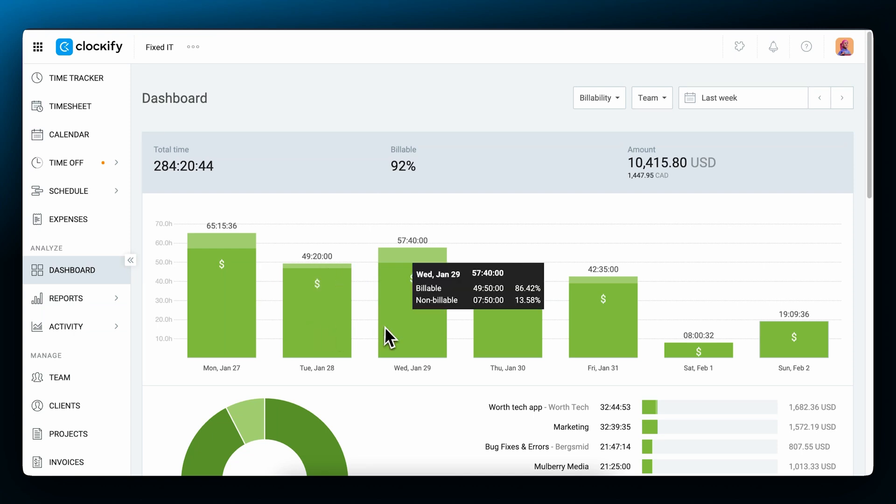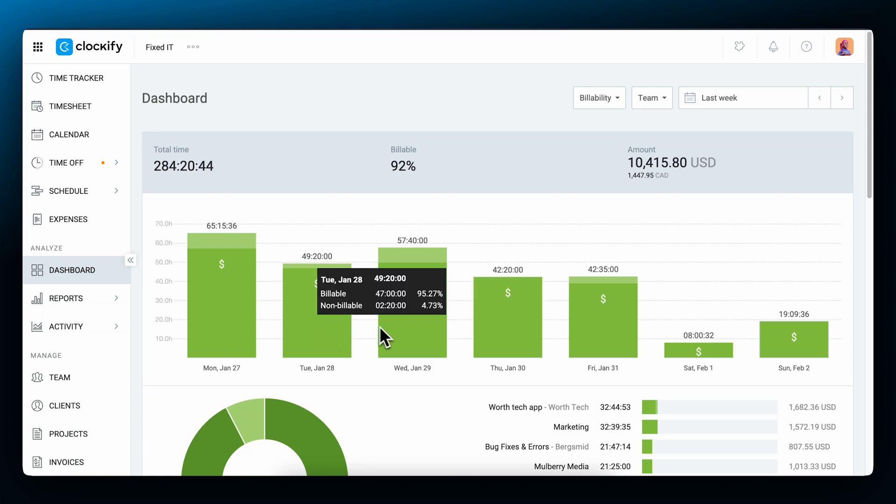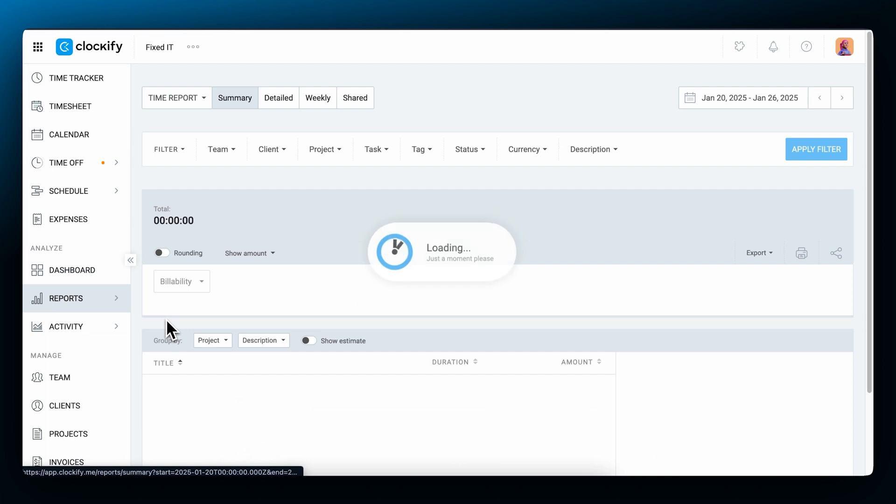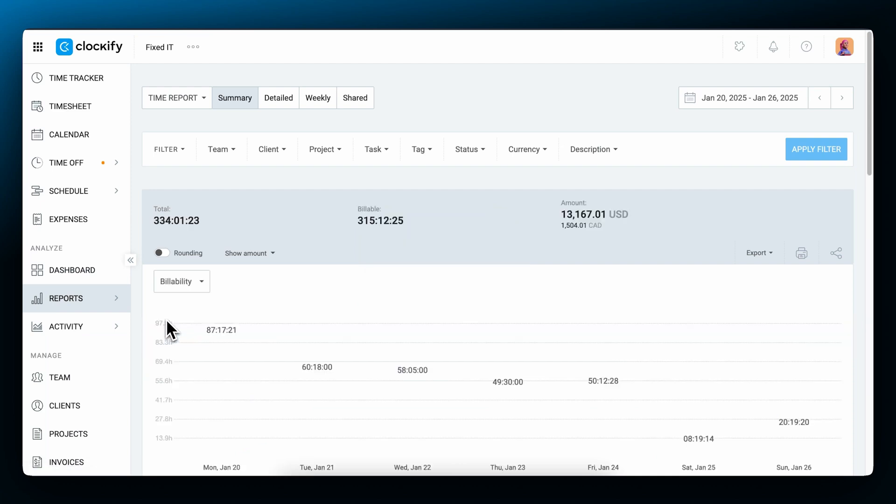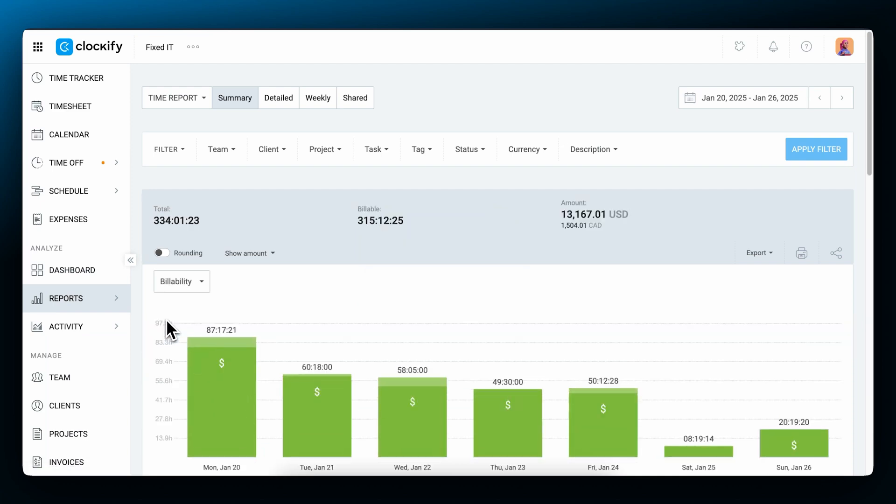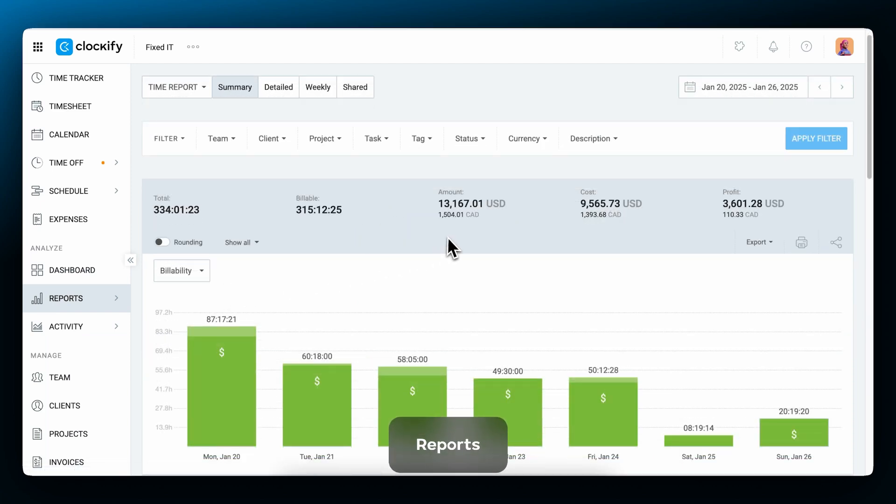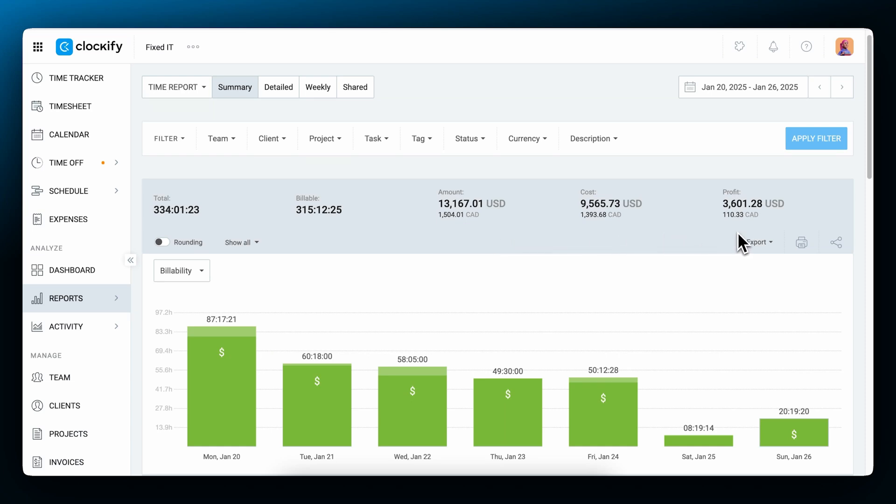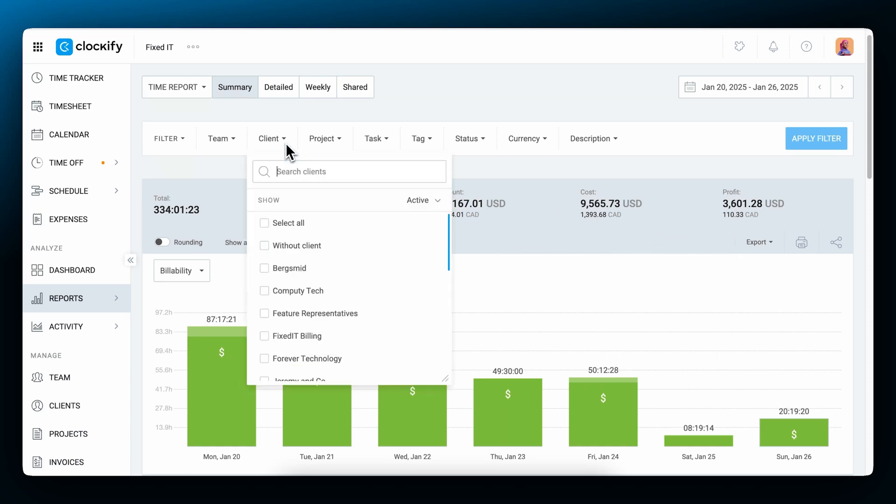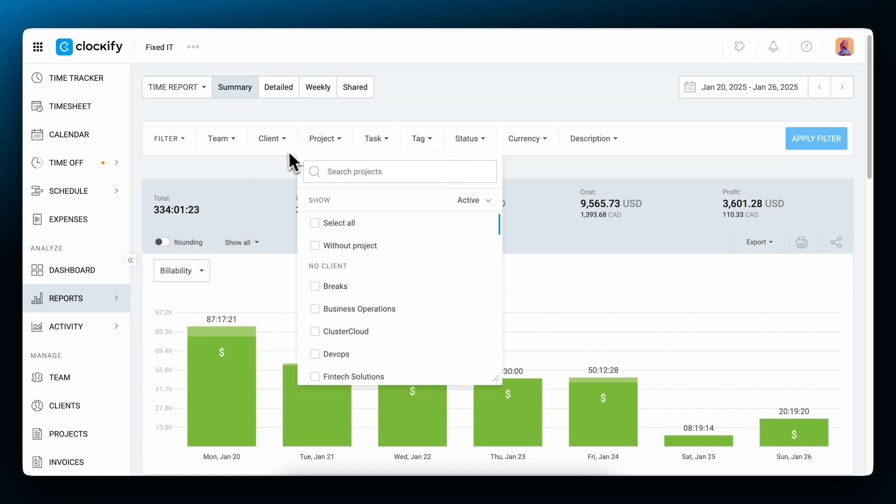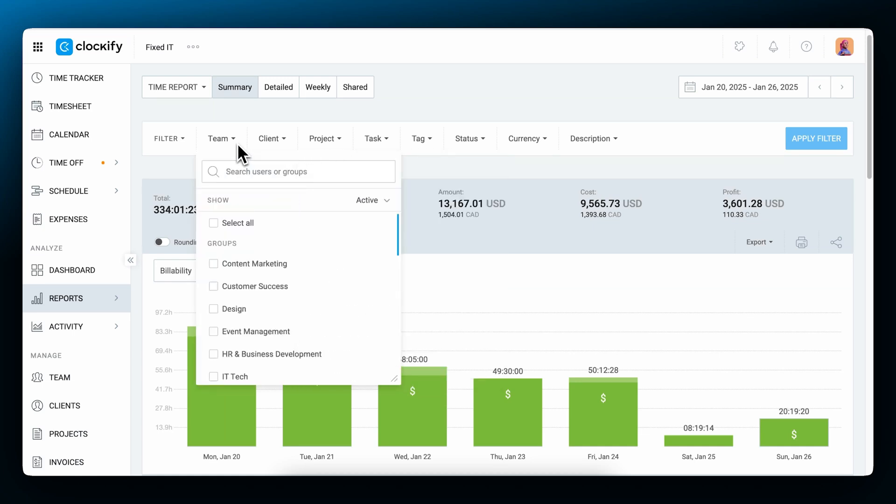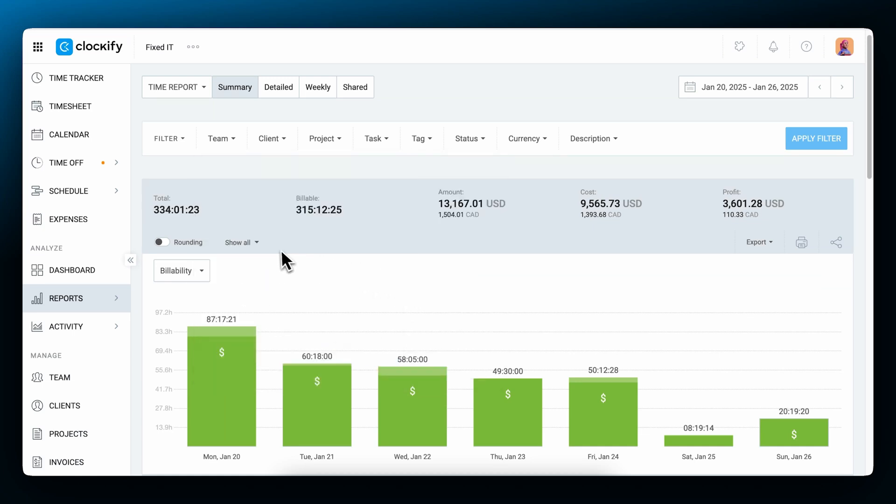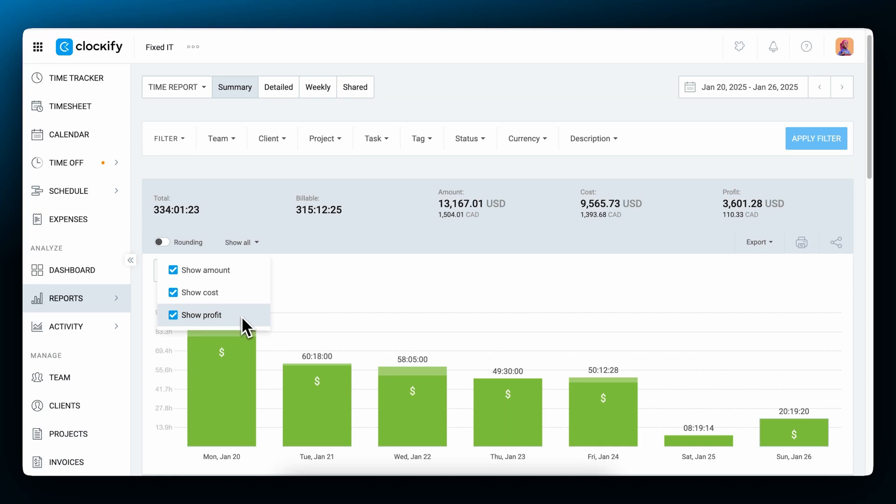If you want more details on earnings, costs, and profit, go to the reports section. Time reports in Clockify let you see the total earnings, total costs, and the generated profit, which you can then further filter out by the client, project, or team. First, filter out what you want to see and open the dropdown menu to mark what you want to be shown: the total amount, cost, or profit.